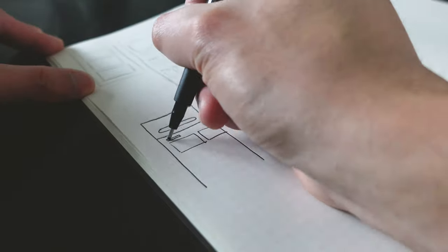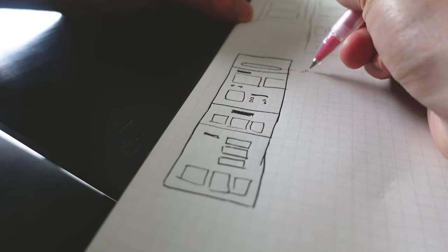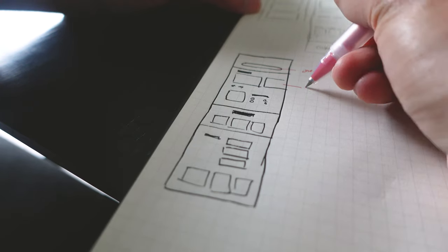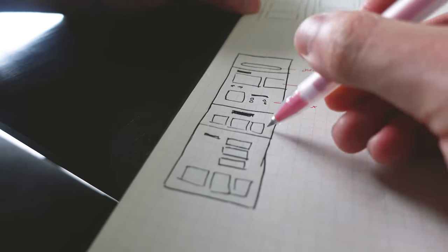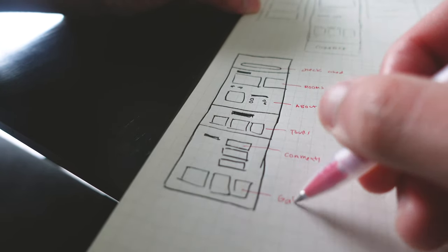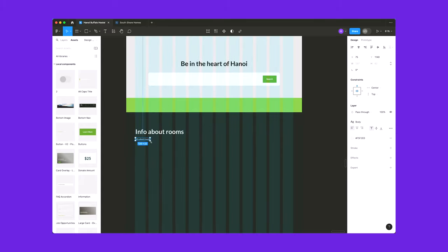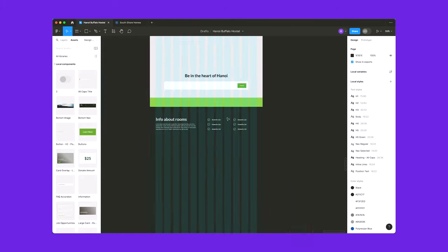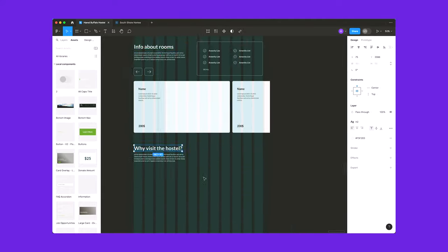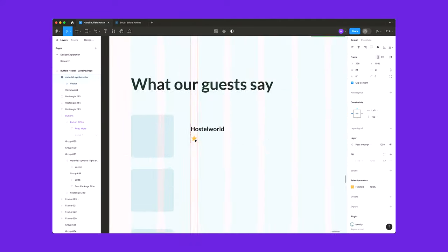In designing the wireframes, I really wanted to find a way to highlight the rooms. So the structure starts with the room options section, followed by the about, then the tours they offer, and finally comments from previous travelers. When I got the designs into Figma, this is where I formed a solid foundation for the layout of the landing page. I played around with different types of cards for different sections and started experimenting with colors and fonts.